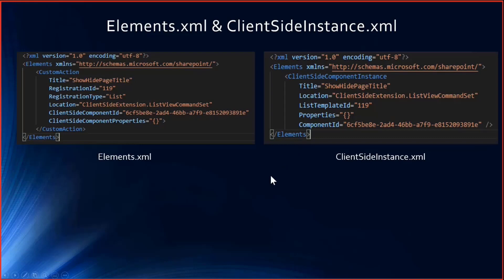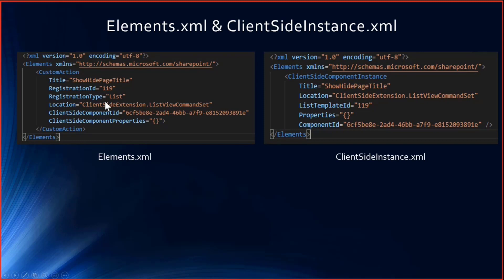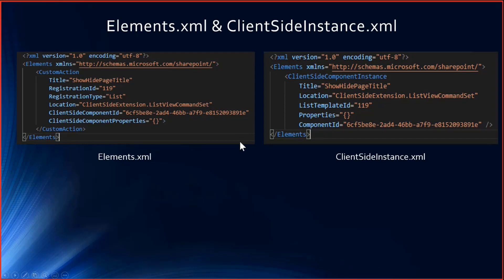Moving back to the code, let me explain the main things. After that, we will see a demo. The first is the elements.xml where it is targeted to site pages. The registration ID is 119 or 850. As I mentioned, this is targeted to site pages. These are all the updates for the element.xml and the client side instance. There are no properties given here.